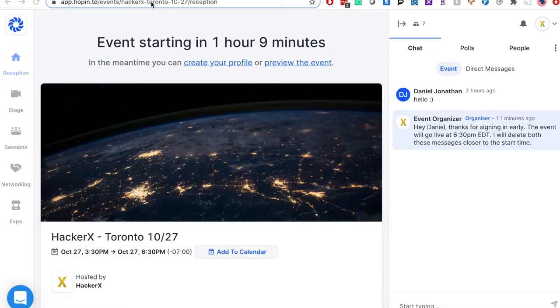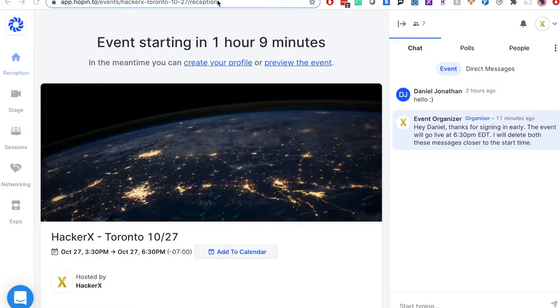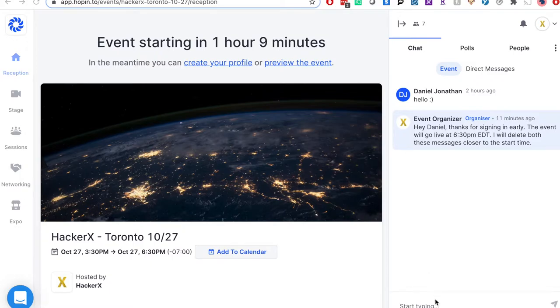Before the event starts, you'll have access to the countdown page which will only allow you to use the event chat box before the event opens. Feel free to say hello, post a careers page, and generally network via chat before we start. Hopin will let you into the event five minutes before your scheduled start time.